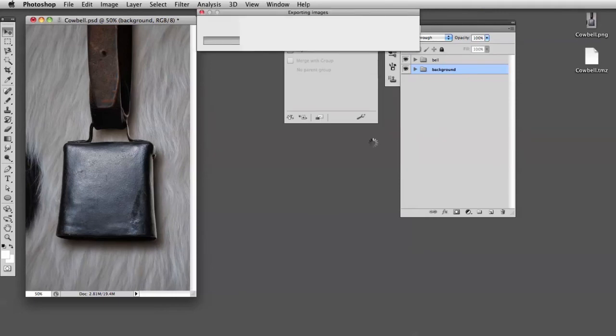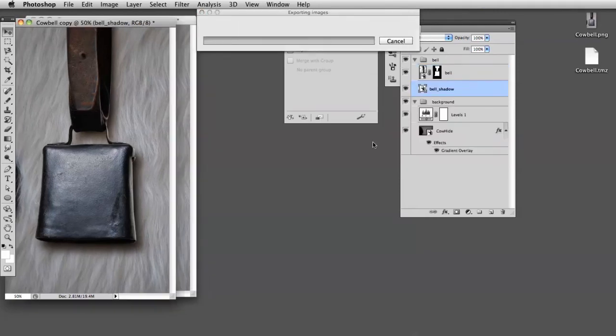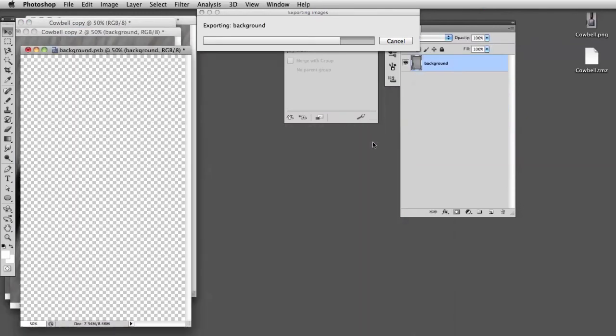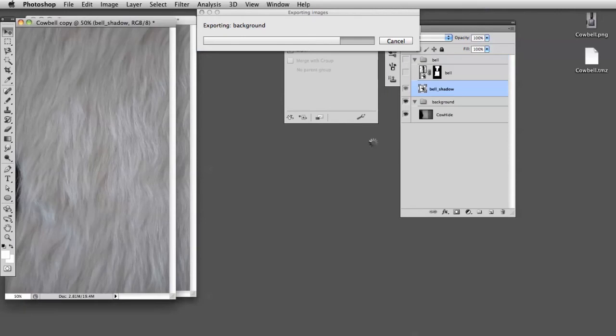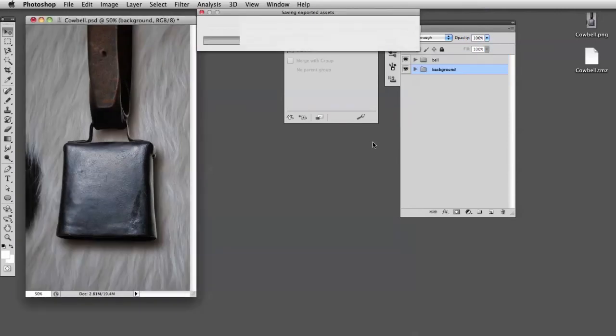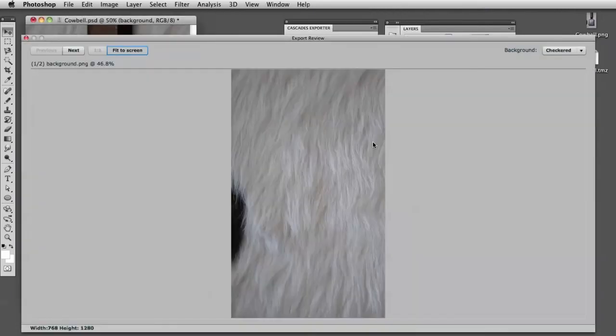It starts cutting up everything again and now it should be only two layers. There you go, you have one out of two layers - so it's two layers only.